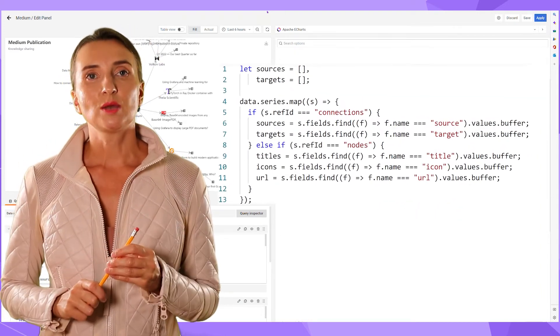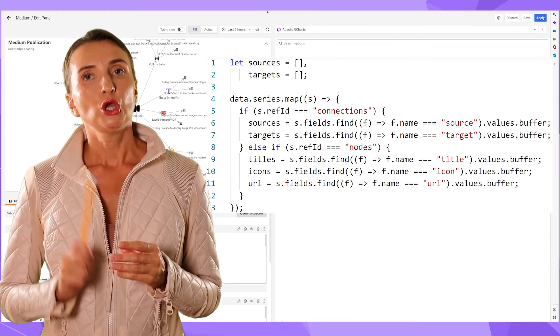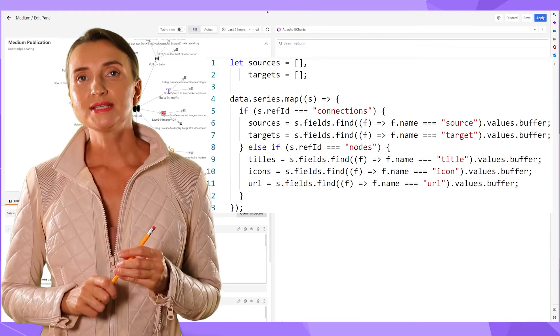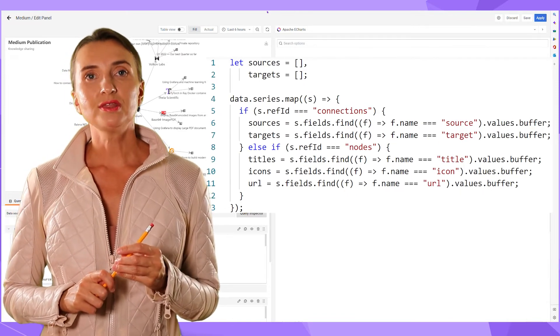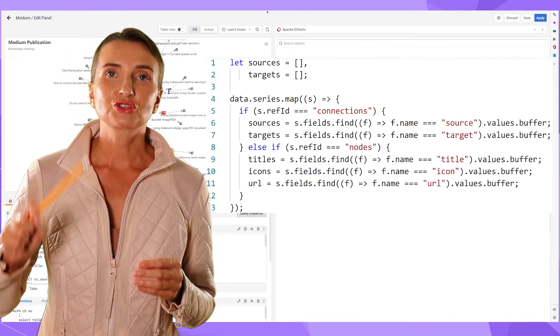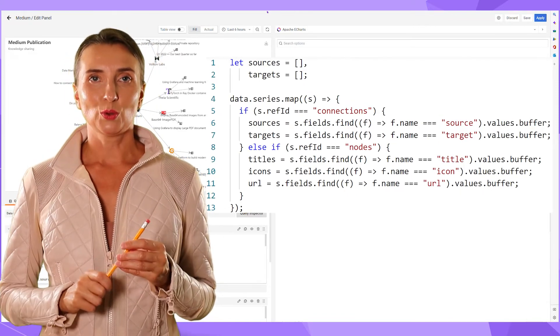Here is one example of the code. You can find more examples following the link from the description box below. 90 seconds, and now you know. Thanks for watching, and see you next time.